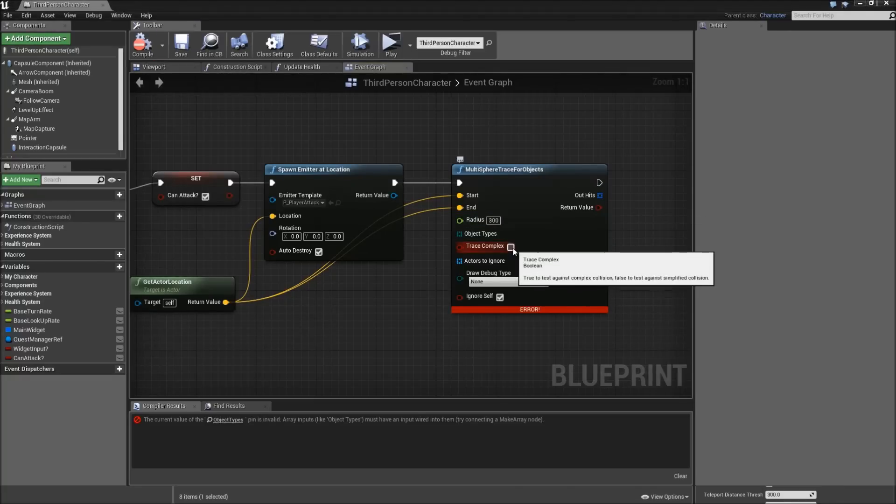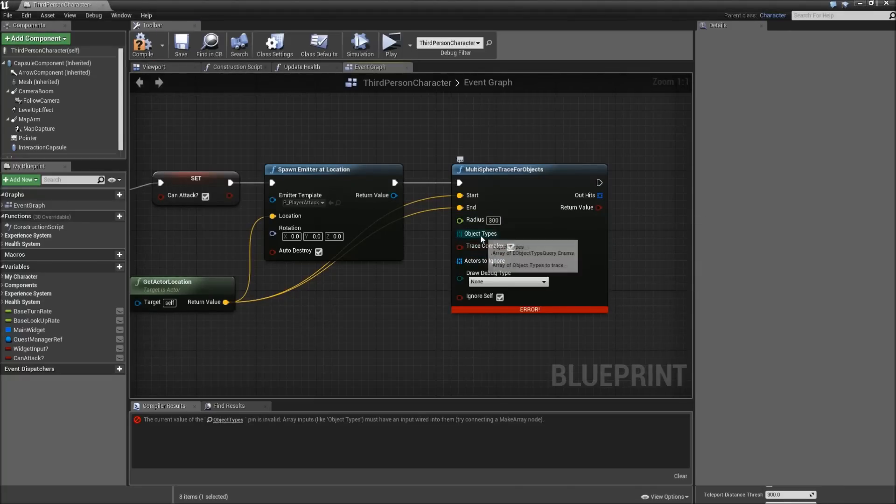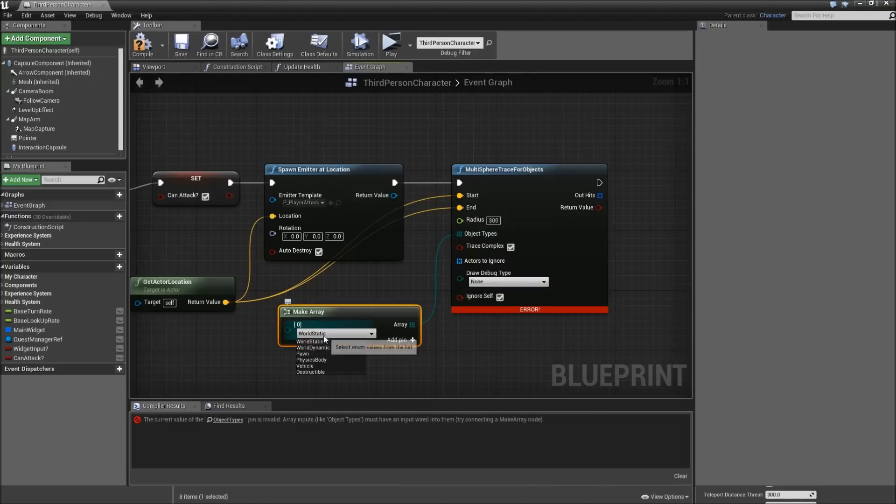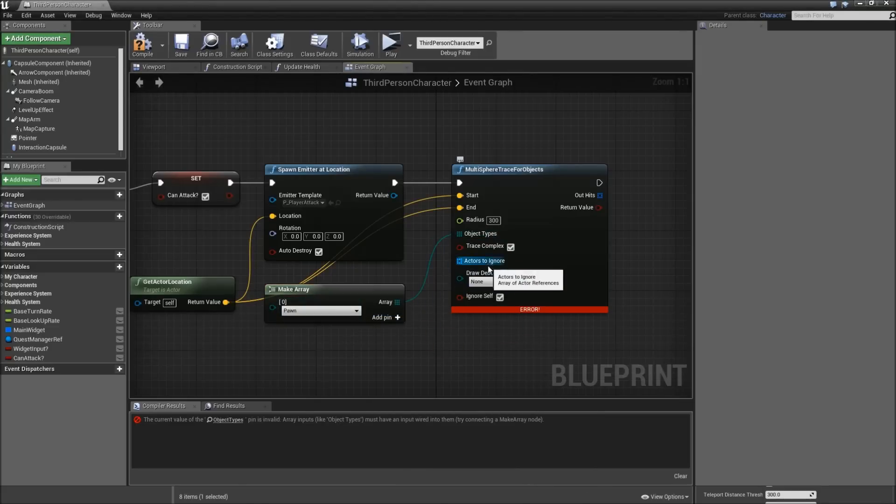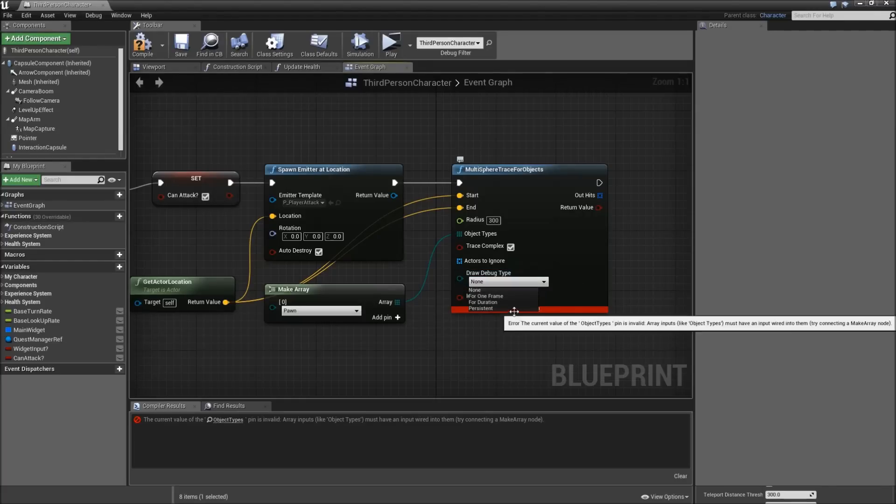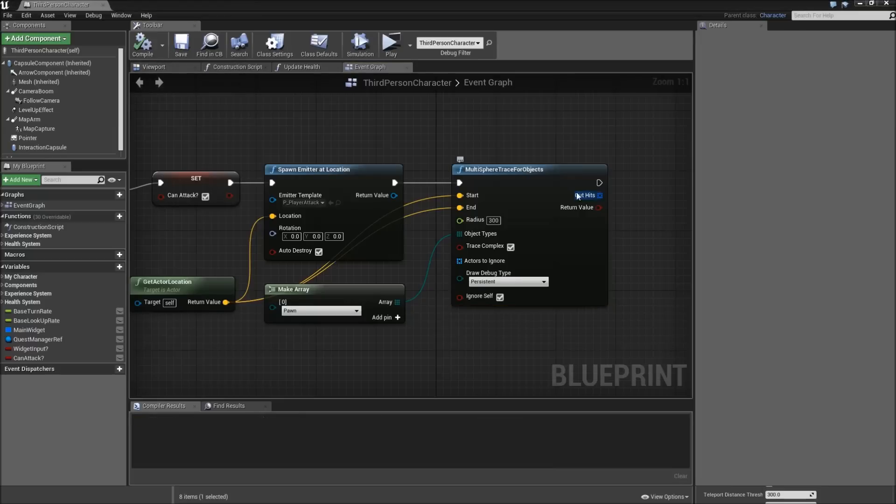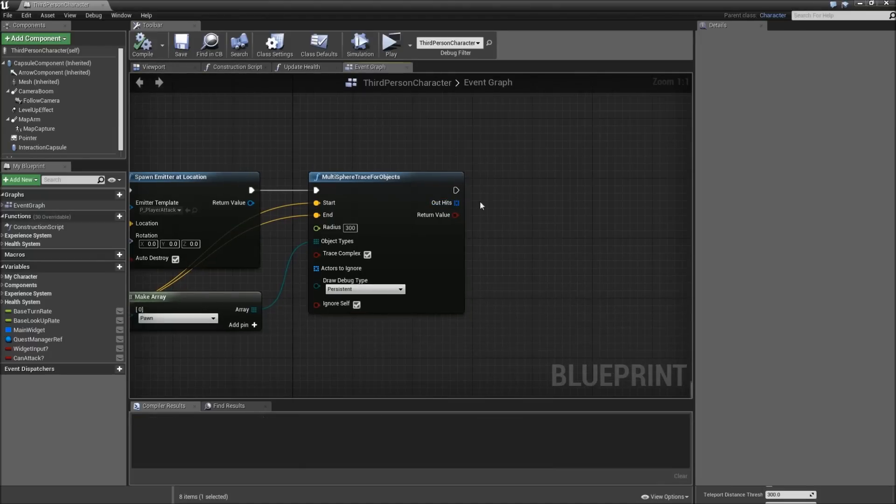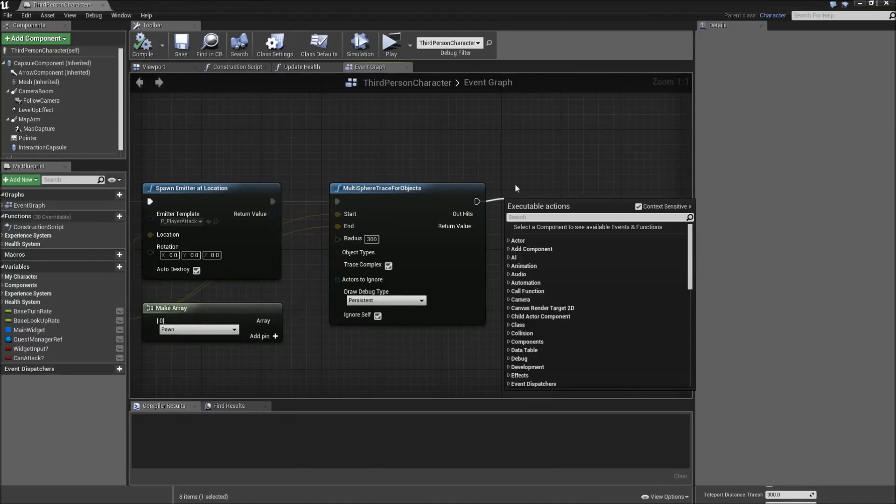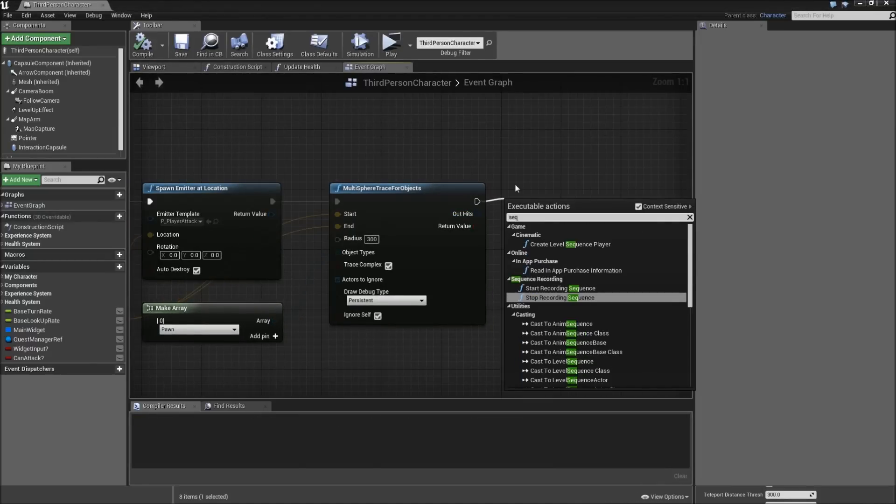Check the trace complex. For the object types we will make an array. We'll be no actors to ignore, and we will ignore ourselves. If you want you can select draw debug type persistent maybe so we can see the trace.